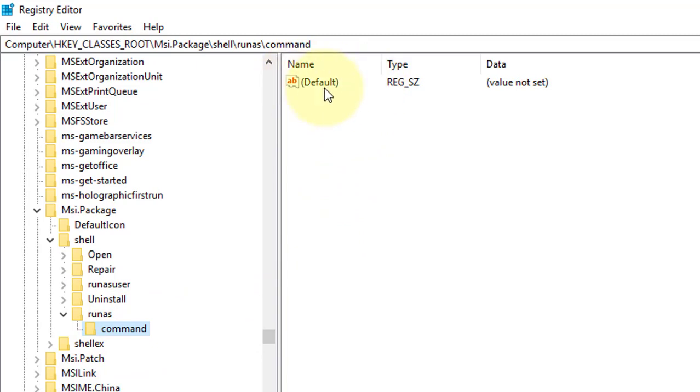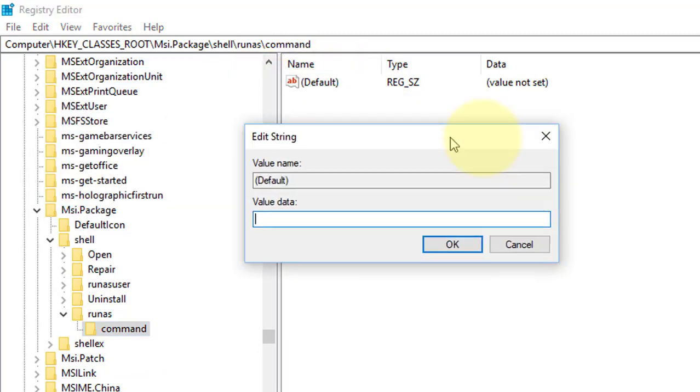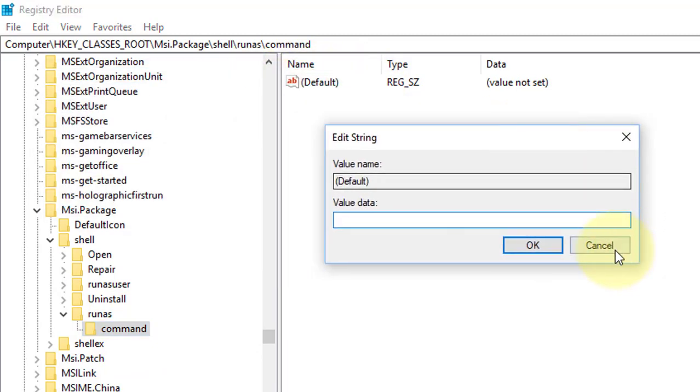Double click the default. Change the value data to: